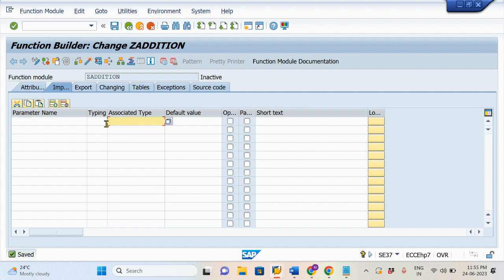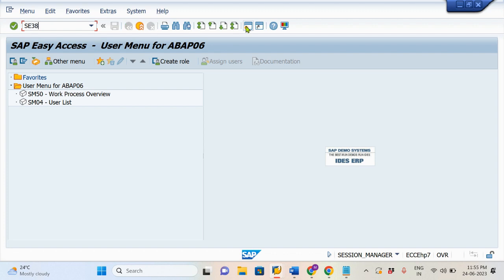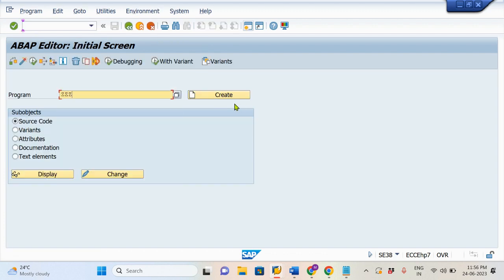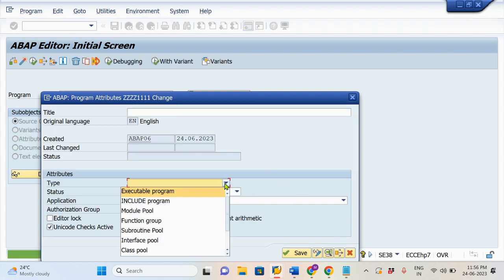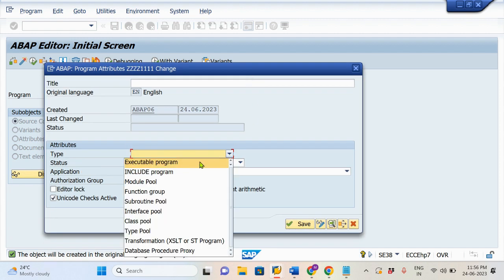At the beginning of this class I mentioned two statements: one is within the server and another is one server to another server. I will show you within the server usage — these are all the program types. Which ones are the executable program, include, module pool, subroutine — all of these will be used within the server. When it comes to the Functional Group and Functional Module, we can use them from one server to another server.